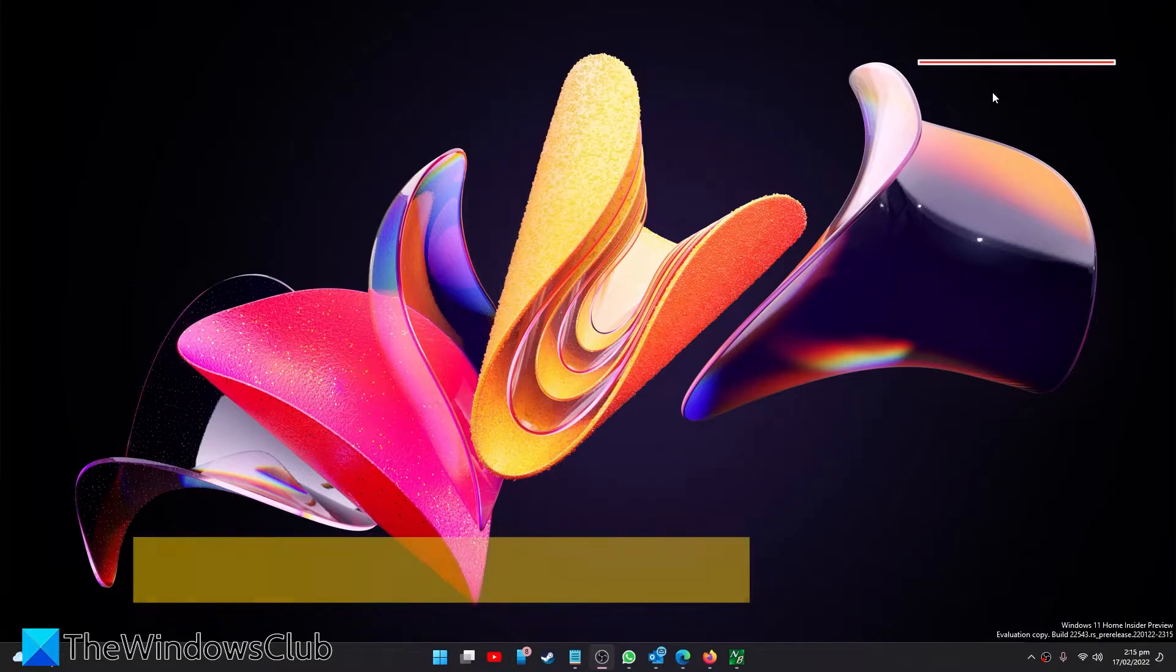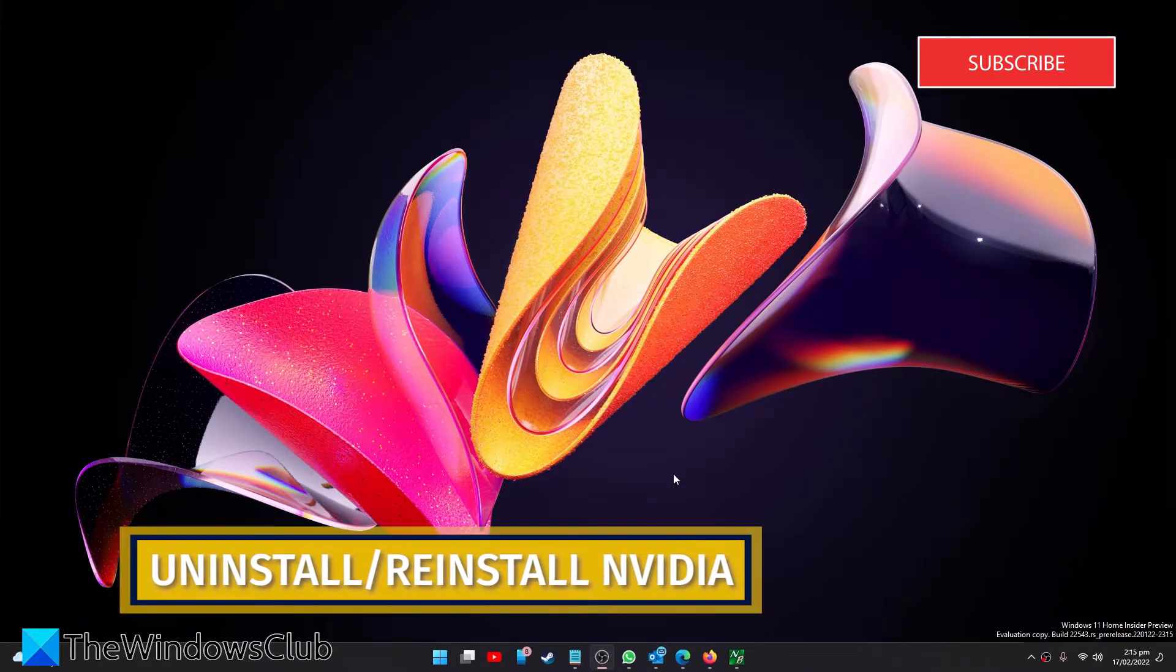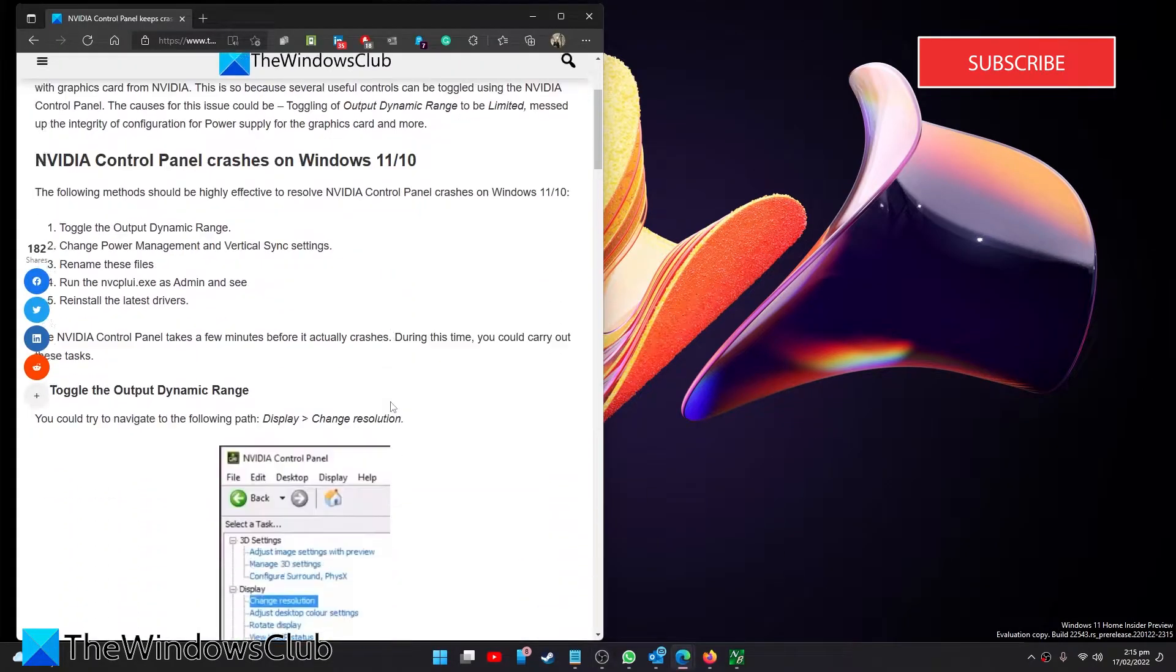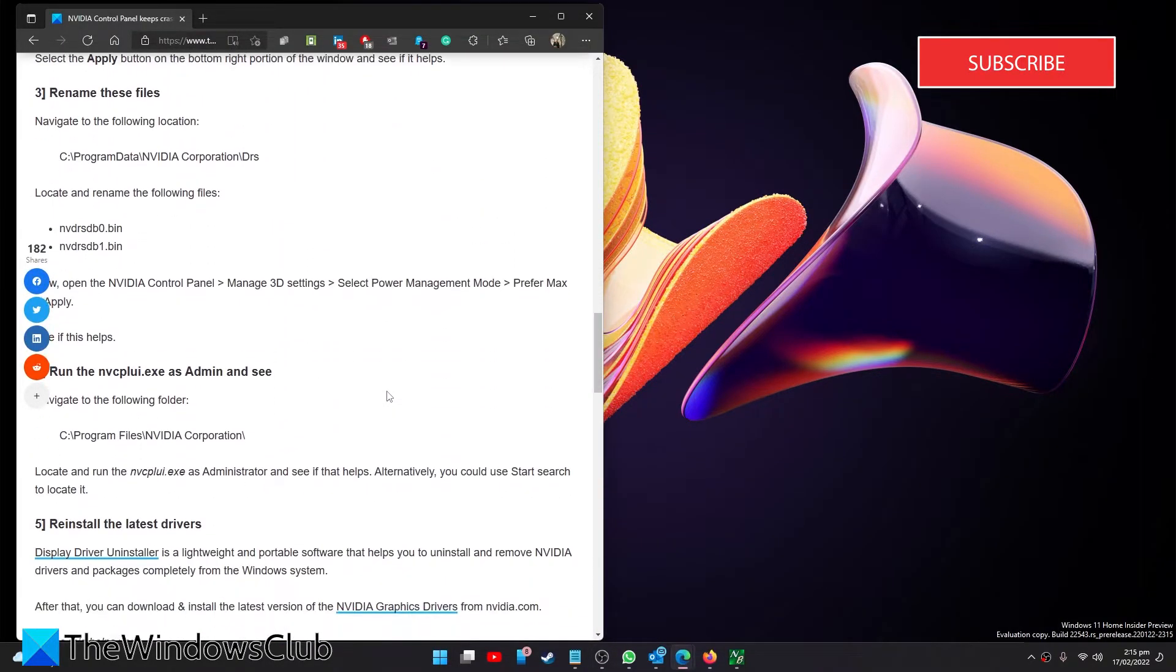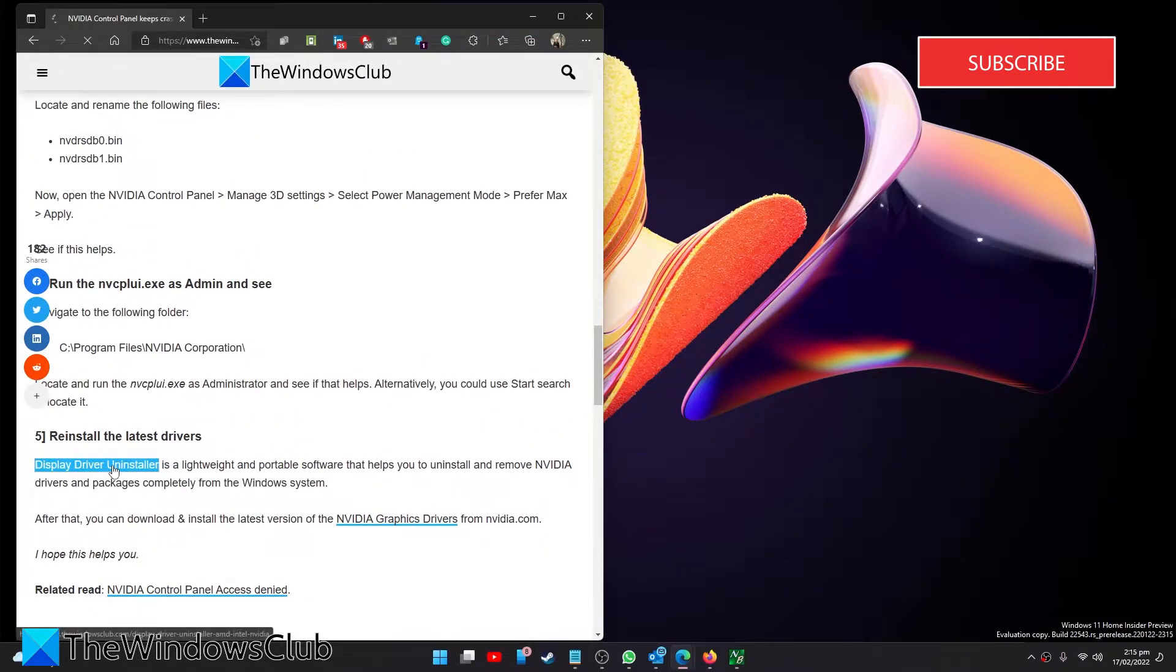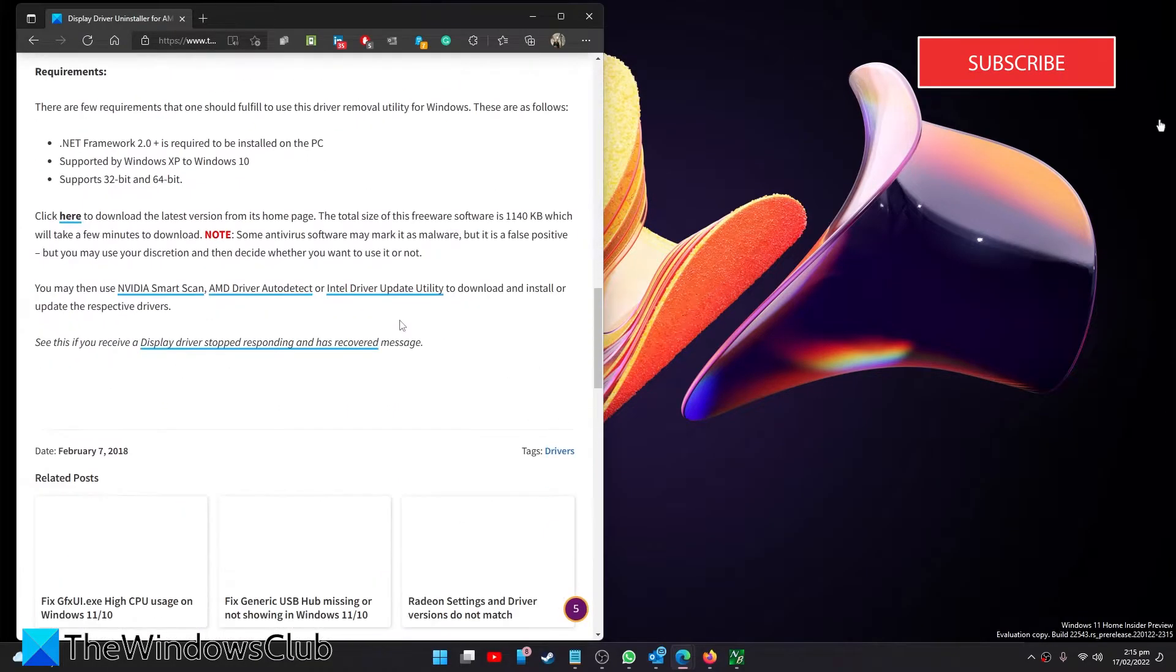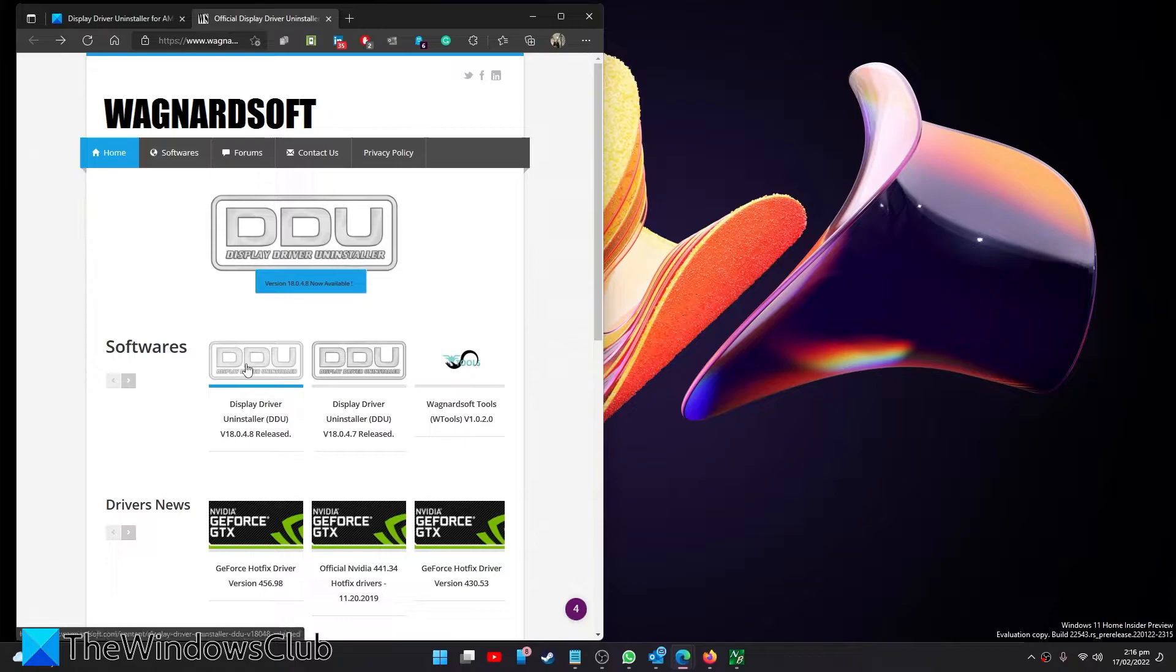Finally, we can uninstall and then reinstall the latest drivers. To uninstall them properly, go to Display Driver Uninstaller. We have a link to it in the article. And download Display Driver Uninstaller.